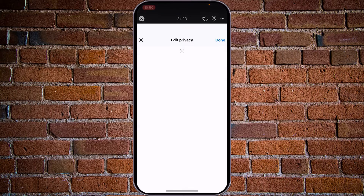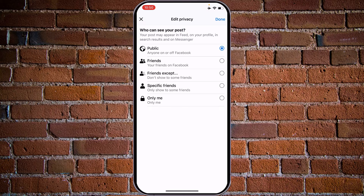You will now see a menu which you can use to manipulate your photo. Find 'Edit Privacy' and tap on it. You will be offered to choose who can see your post. Your post may appear in feed, on your profile, in search results, and on Messenger.